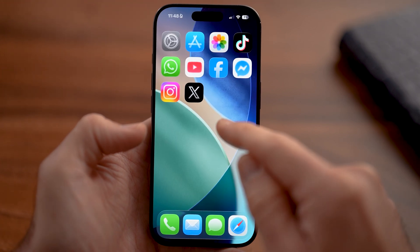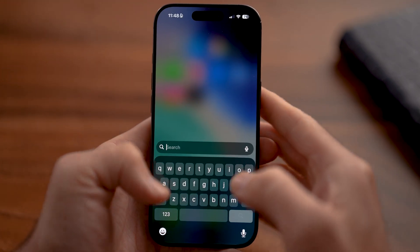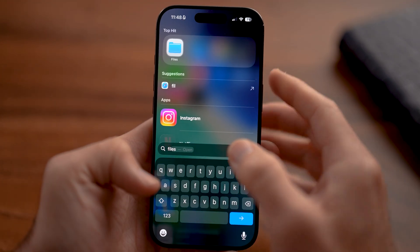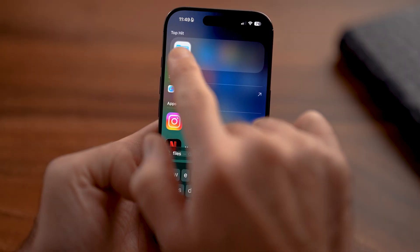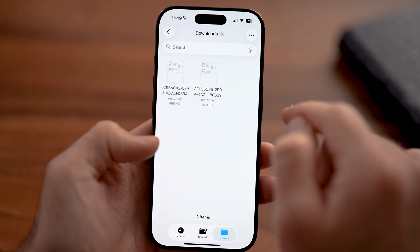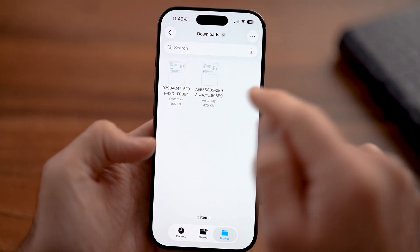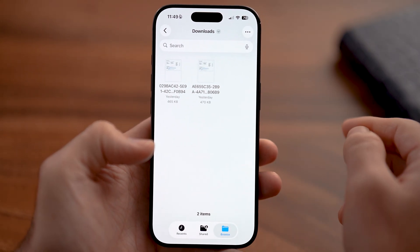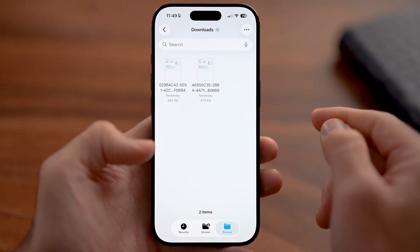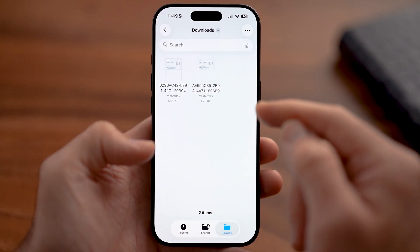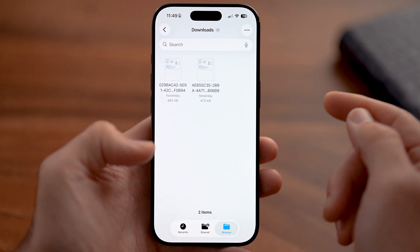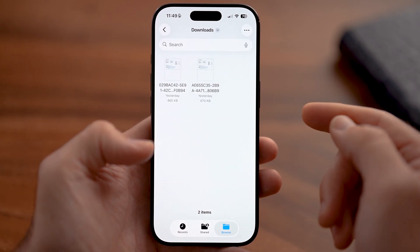From there, just swipe down and type in Files, and open up the Files app on your iPhone. Then look for the Downloads folder to be able to see that downloaded information, including your watch history.